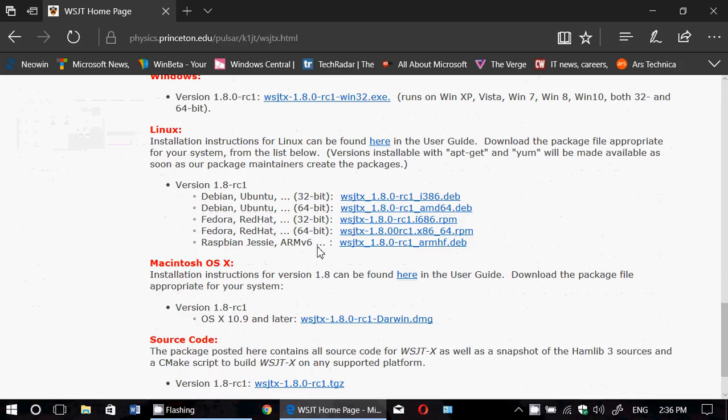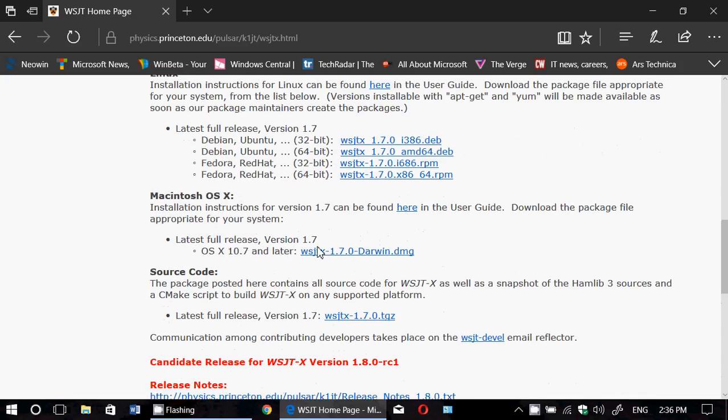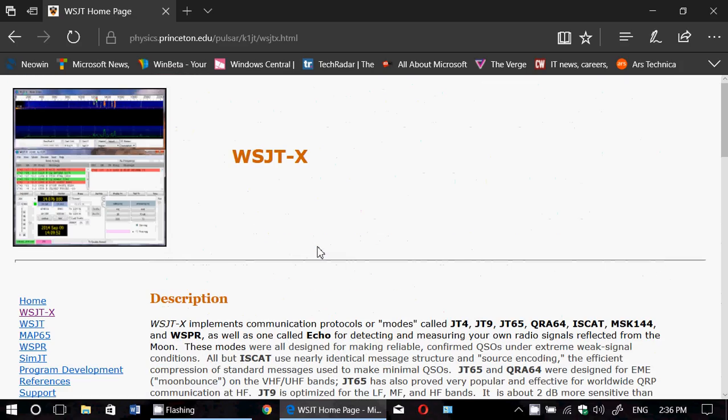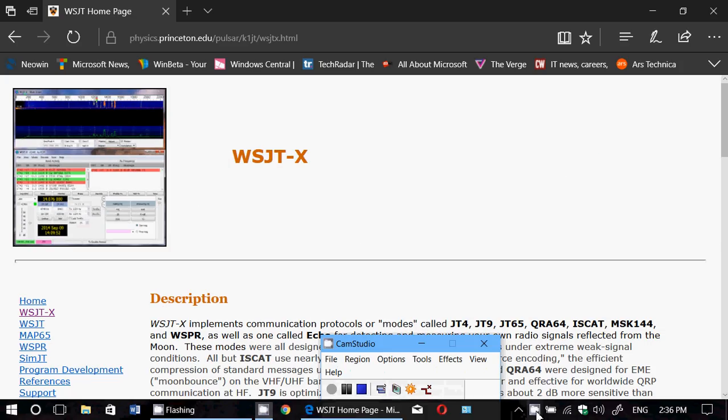But you can still use it just in case the latest release candidate version crashes. So check it out, that's where you can get the latest digital modes from this software. If you enjoy my videos please subscribe, give us a thumbs up, thank you for watching.